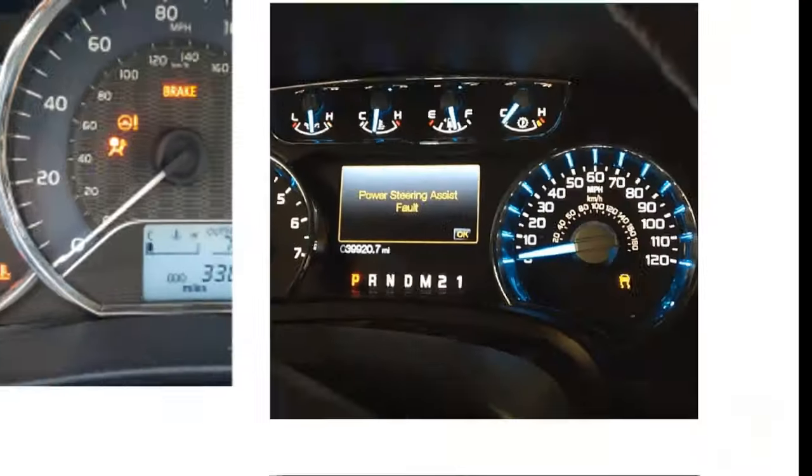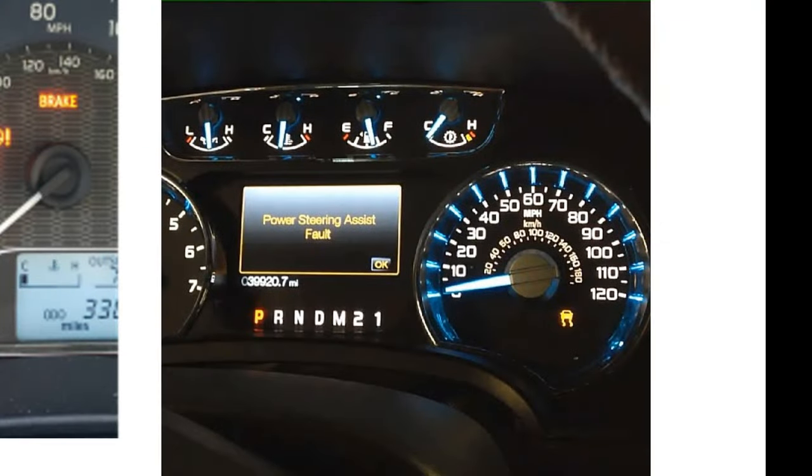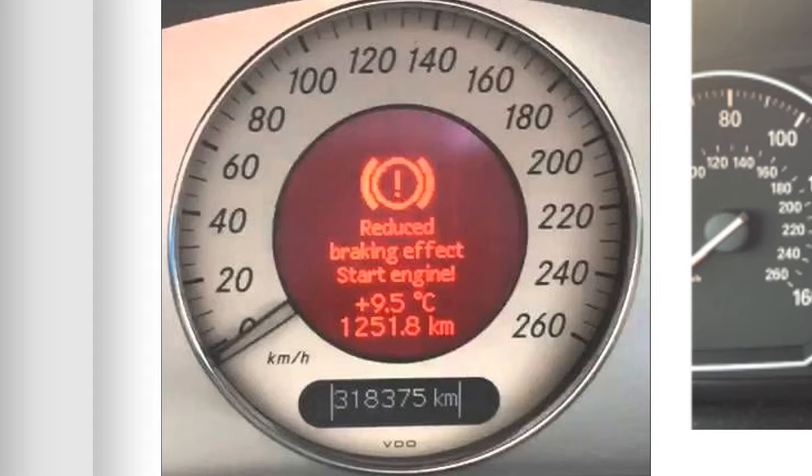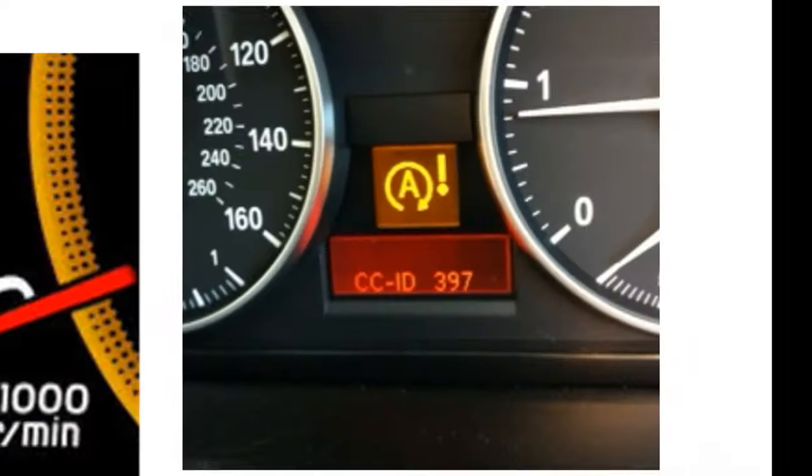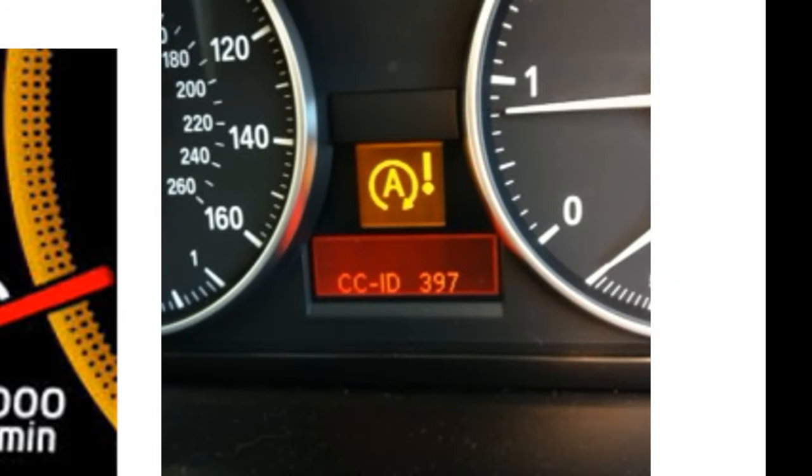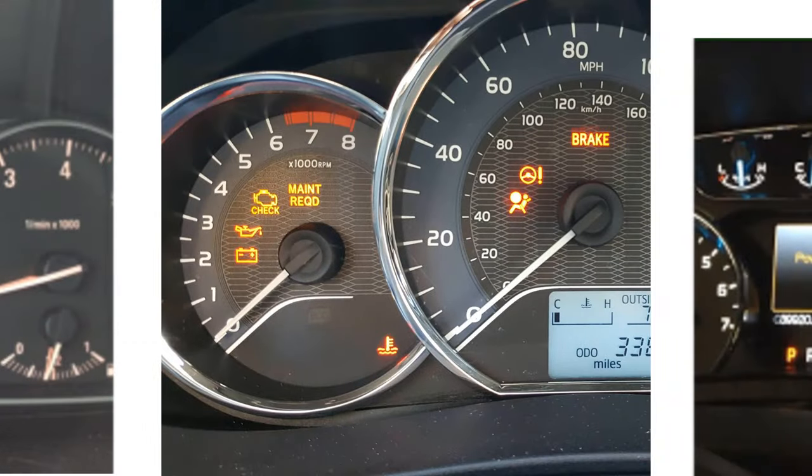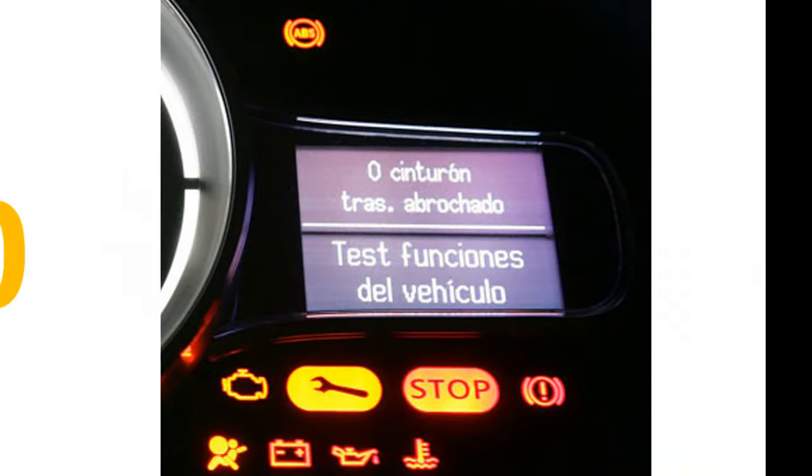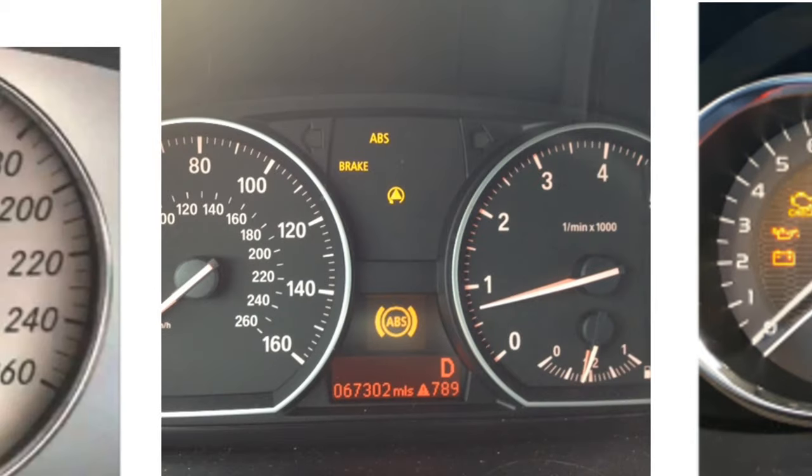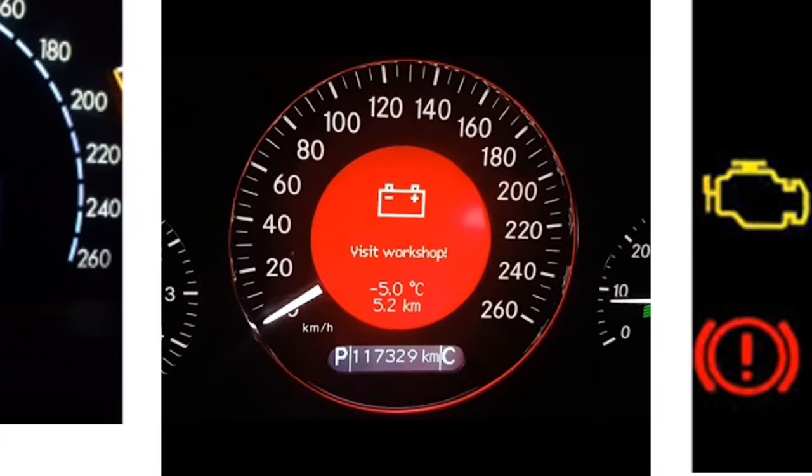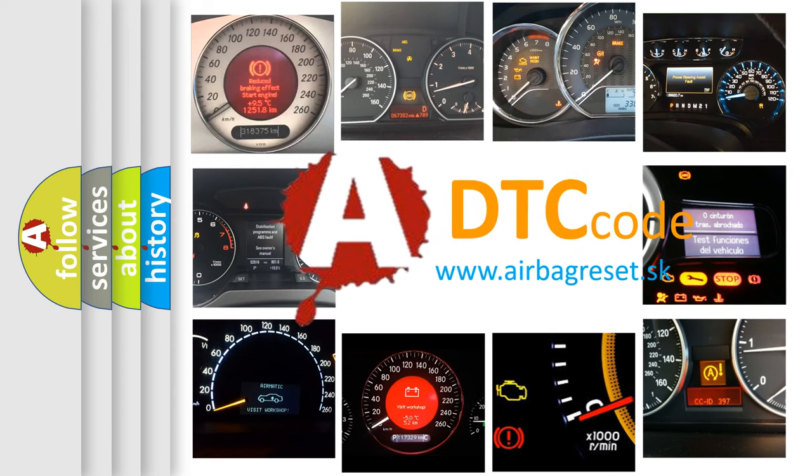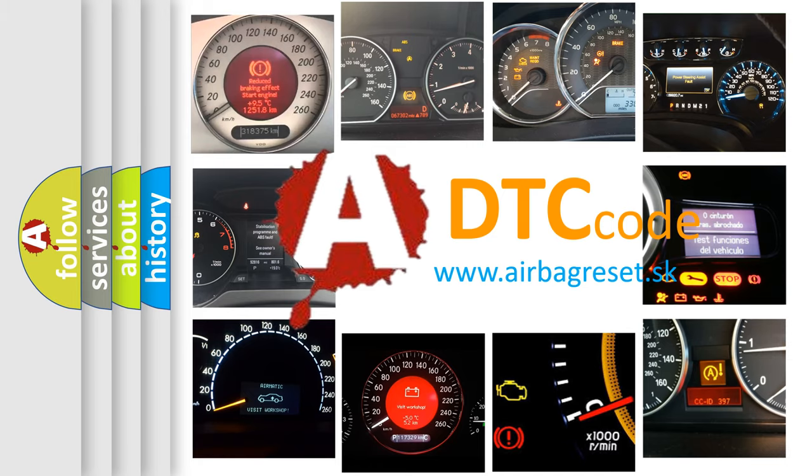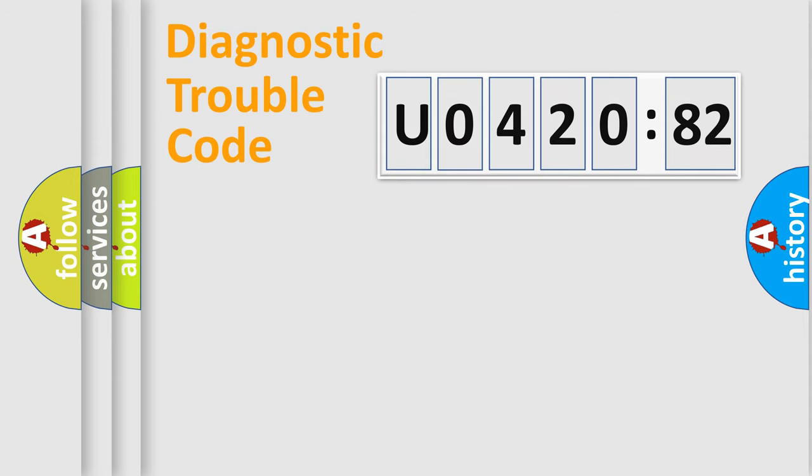Welcome to this video. Are you interested in why your vehicle diagnosis displays U042082? How is the error code interpreted by the vehicle? What does U042082 mean, or how to correct this fault? Today we will find answers to these questions together.